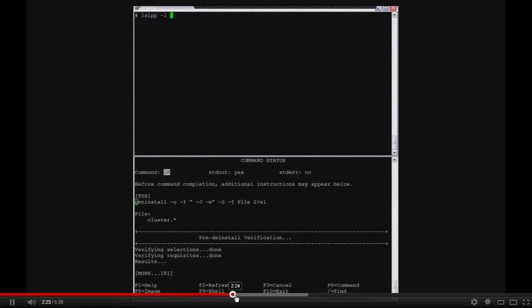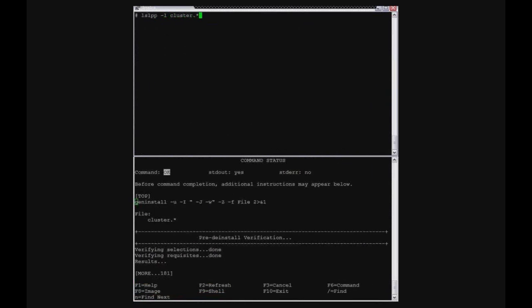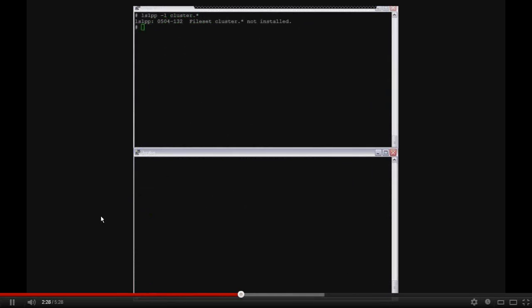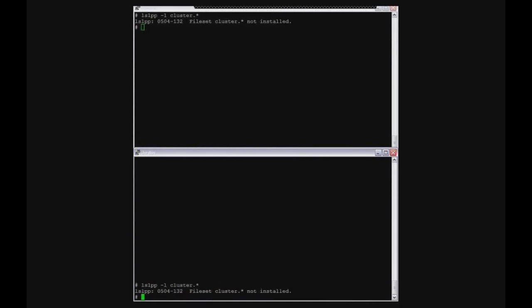So now I've removed, I'm just verifying that the cluster file sets is truly gone on both systems. You can see I have no cluster file sets installed.